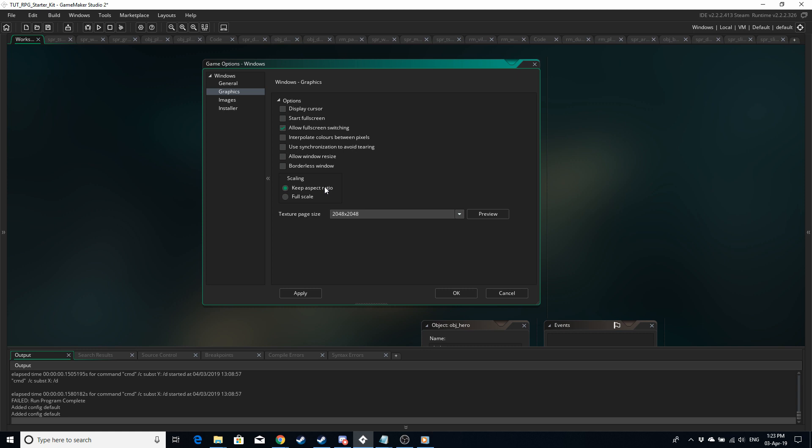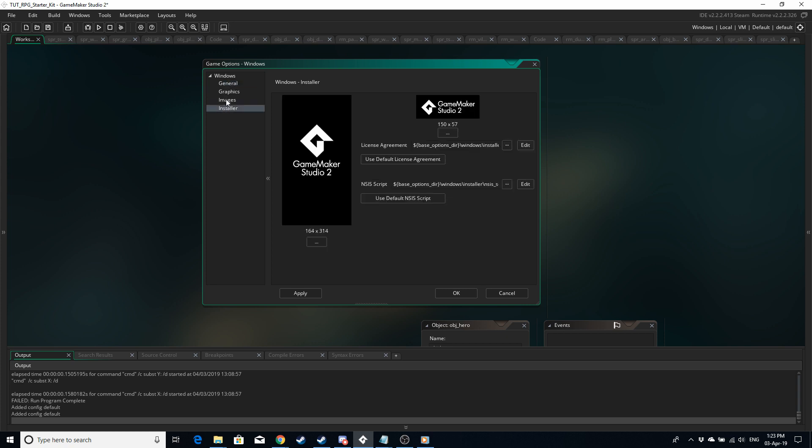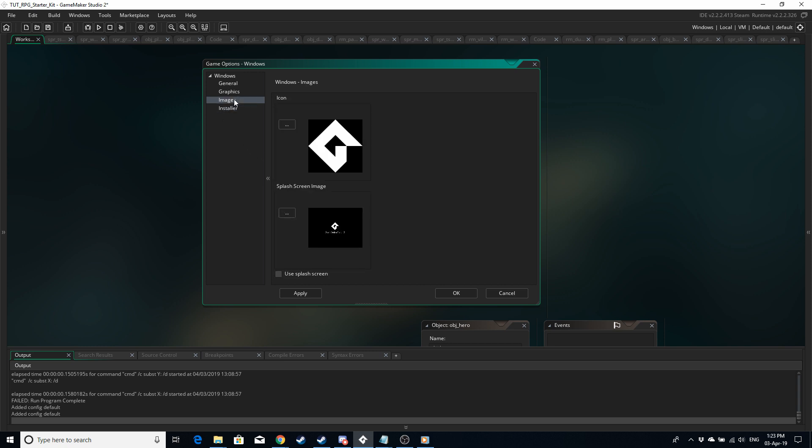Before you finish with the options just check out the other things like maybe the splash screen icons, that kind of thing, just so you can customize it and you can add your own sprites, whatever you want to do just to make the game your own. And that is it for this video.